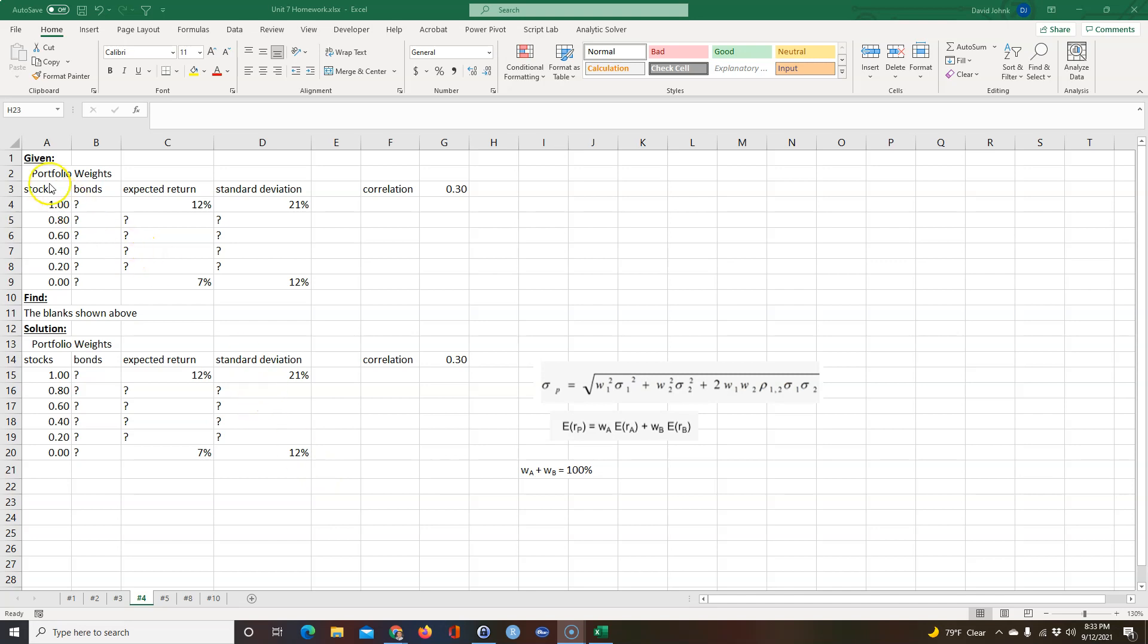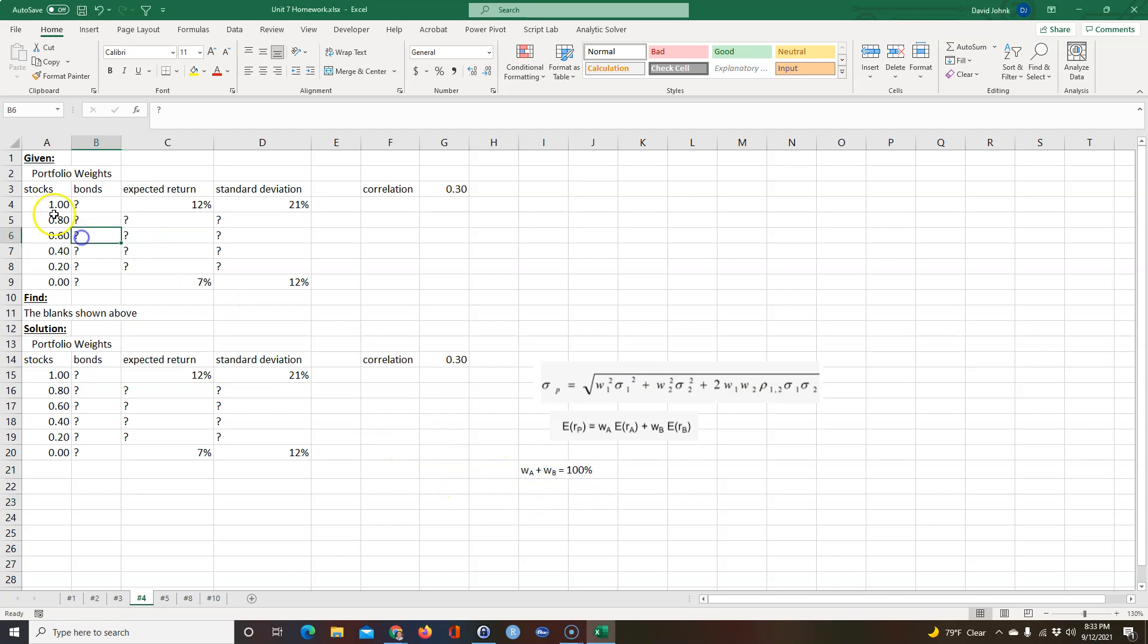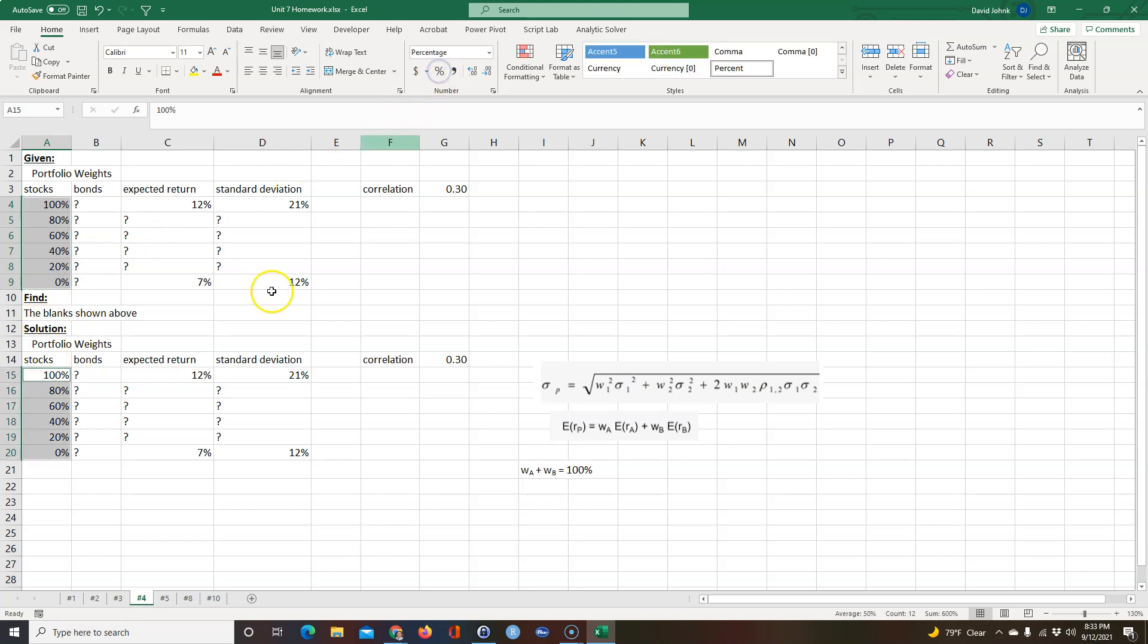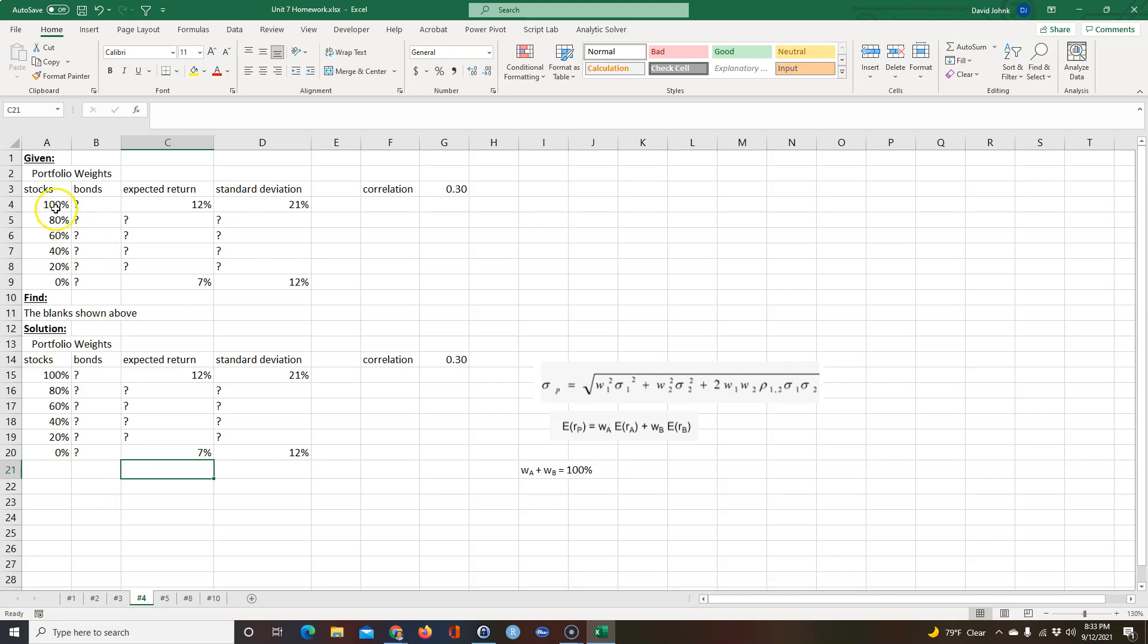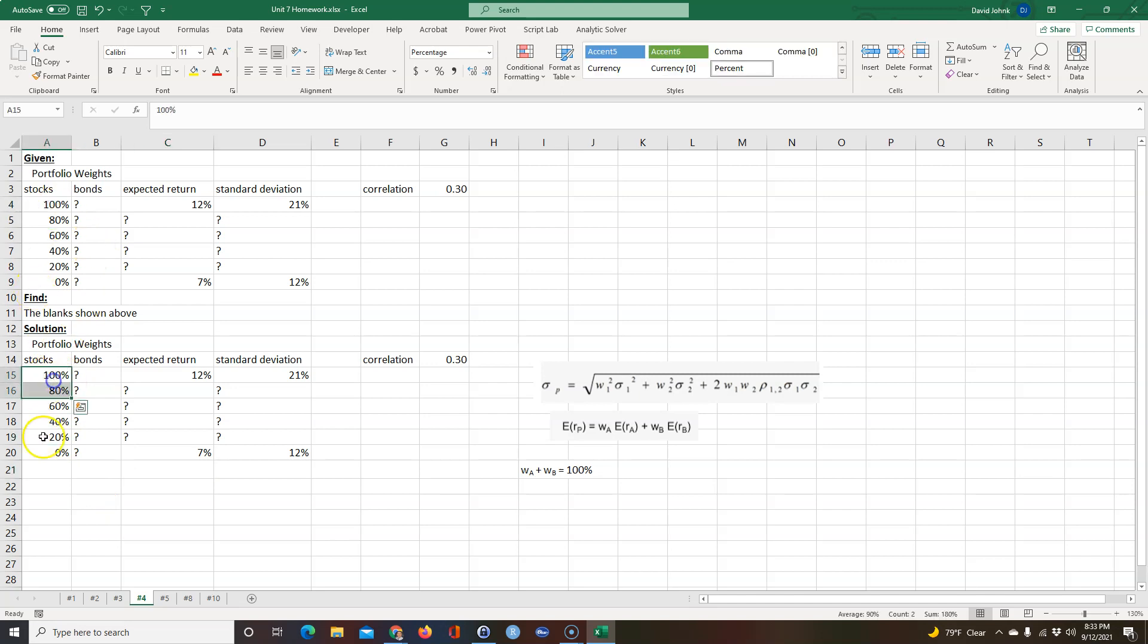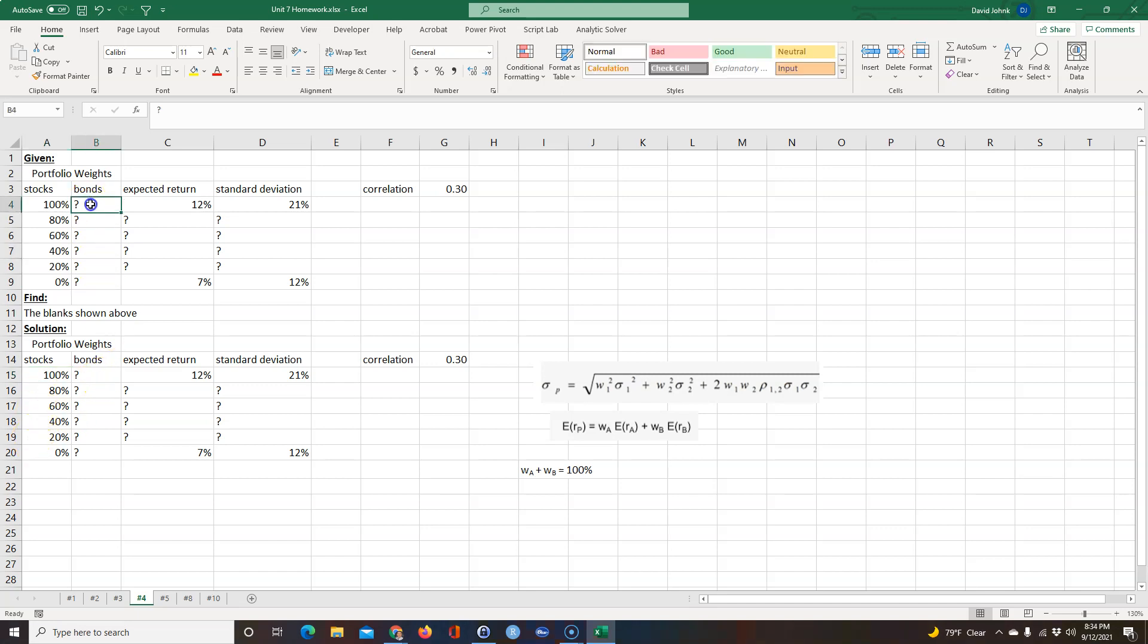We're given a portfolio and they have different weights. Remember, weights mean the amount of money you have invested. It might be better to format all these as percent. I like to use percent rather than a decimal form of percent.